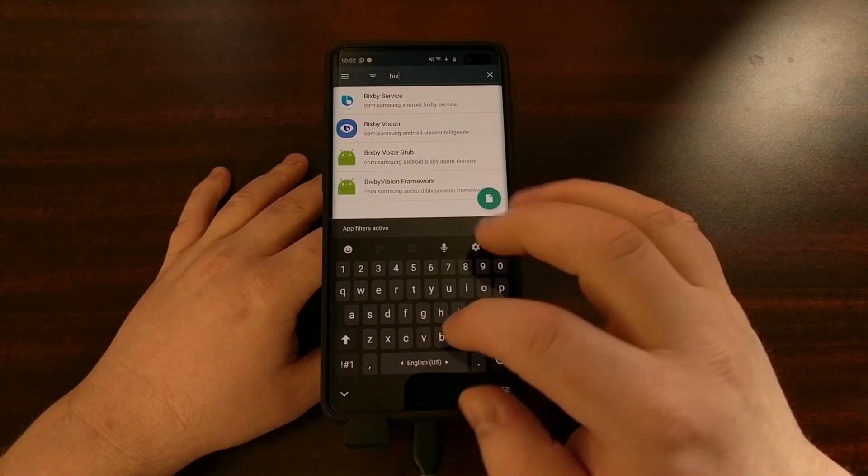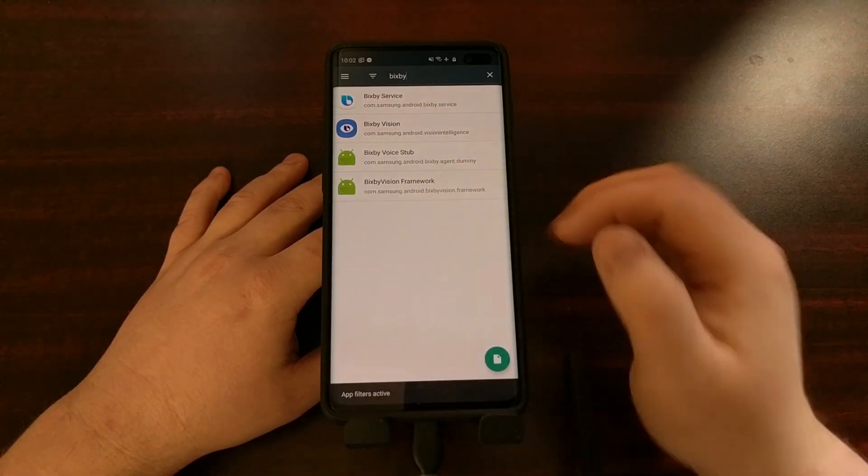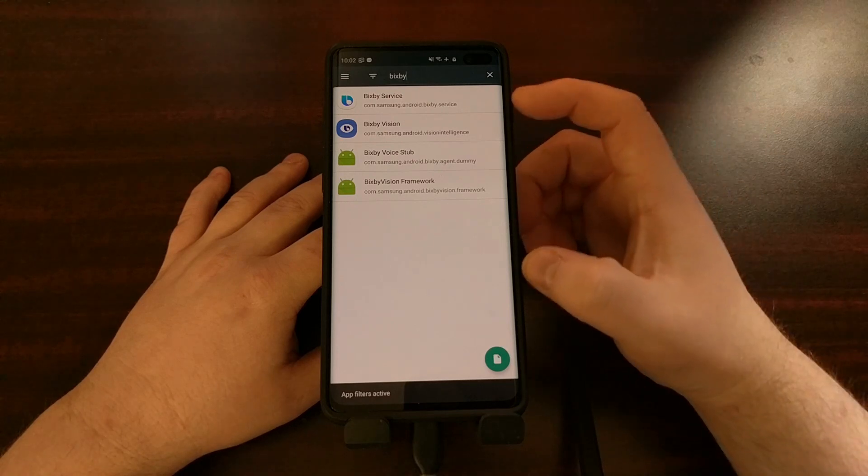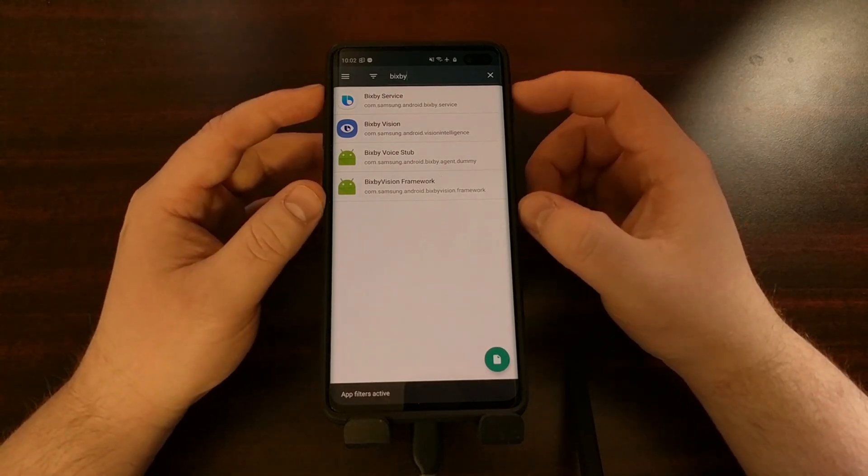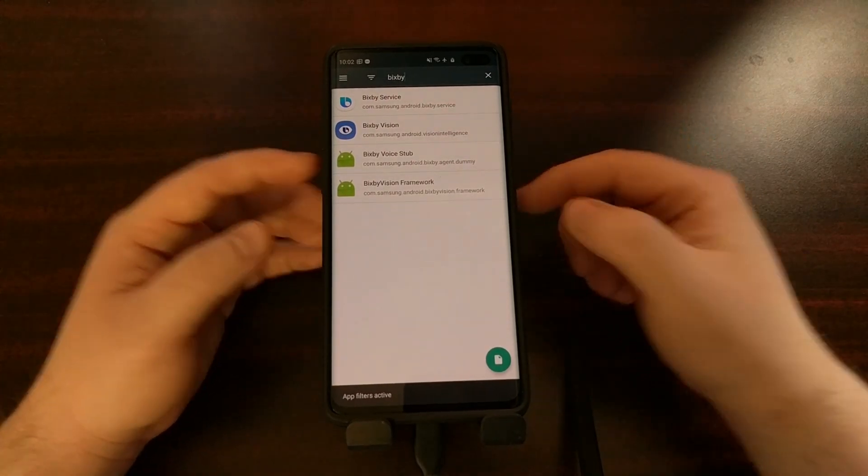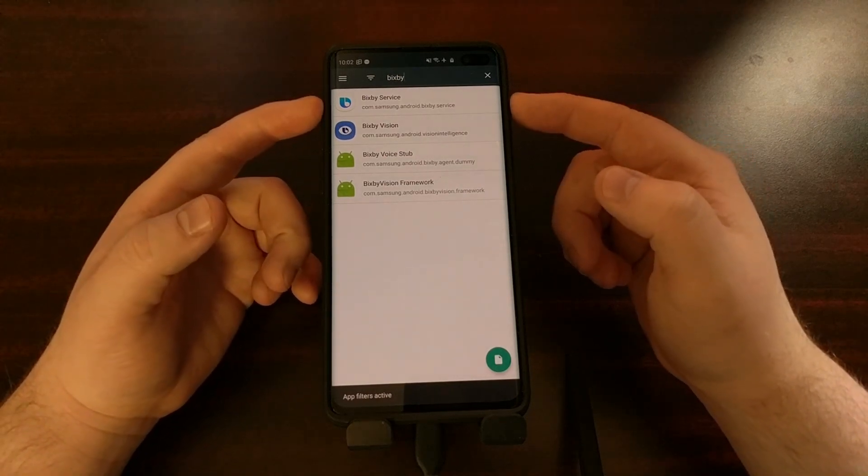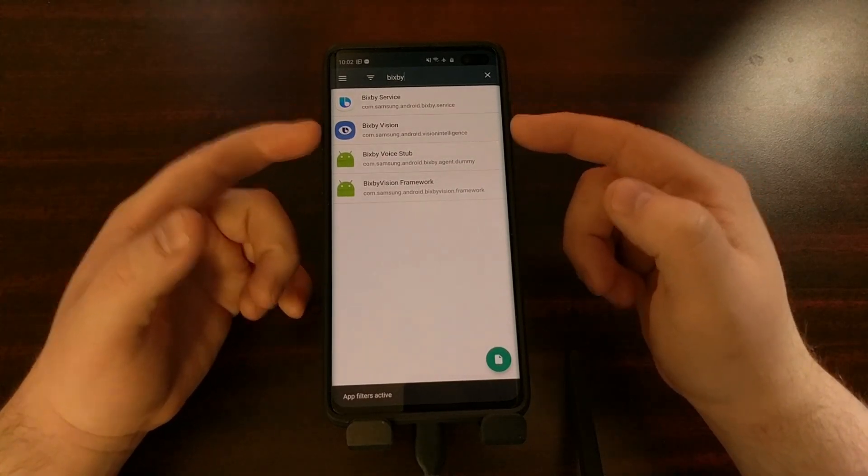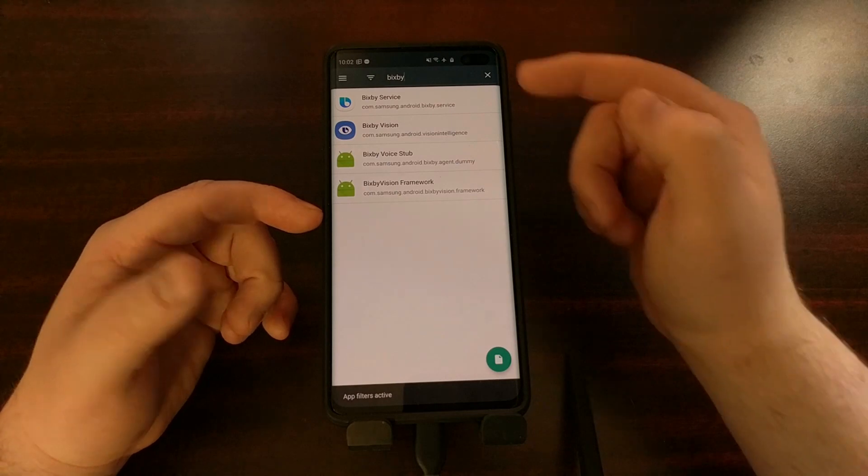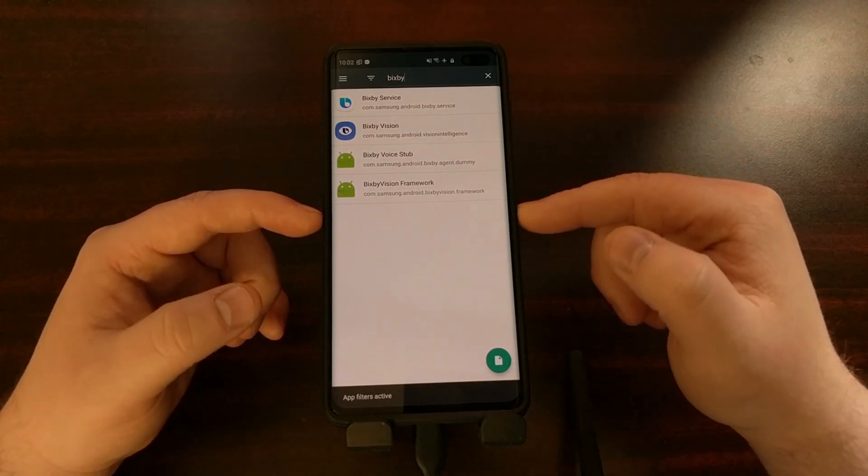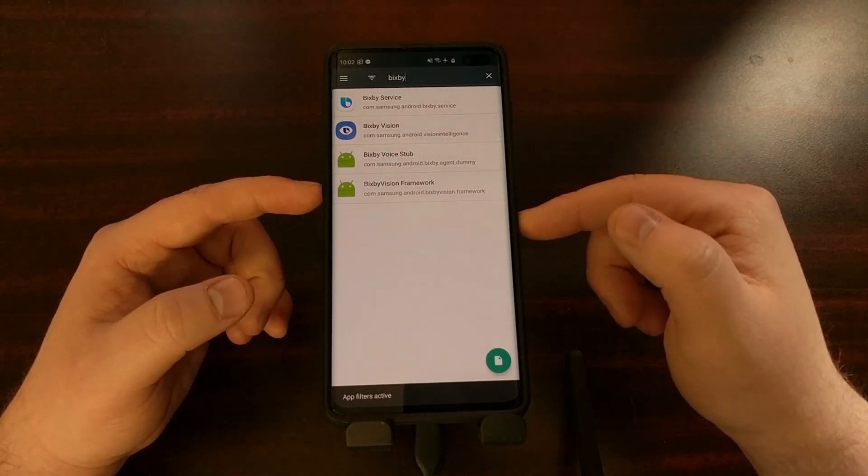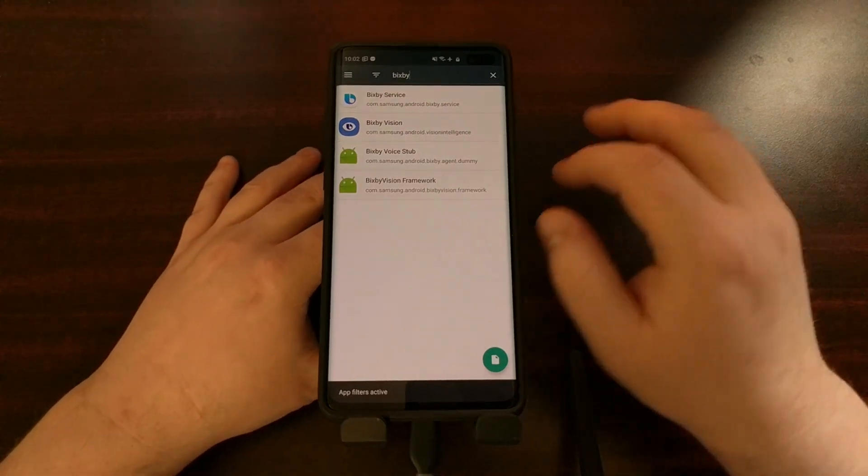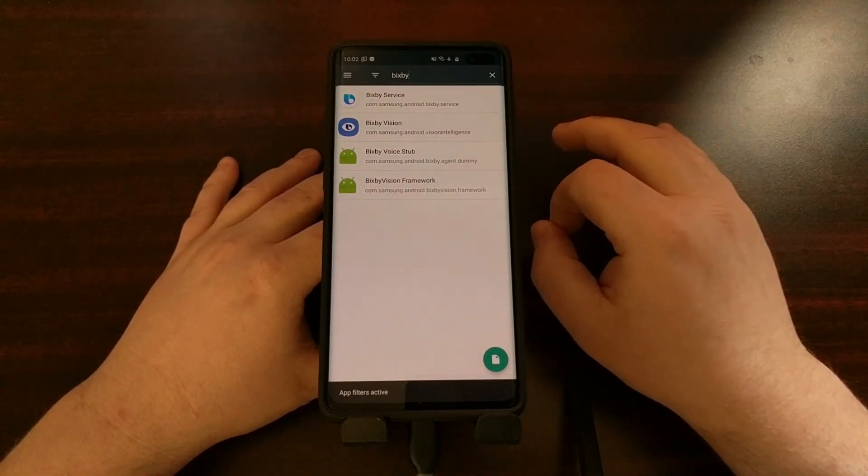We're just going to go into search, we're going to type out Bixby again, and now those five packages are now reduced to four. So I'm just going to continue to disable and uninstall these packages one by one, and you're eventually going to have zero Bixby packages listed here when you do a search for Bixby. And when that's done, you have completely uninstalled and disabled Bixby on your Samsung smartphone or tablet.